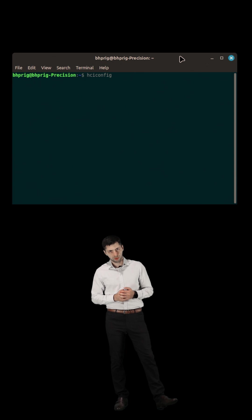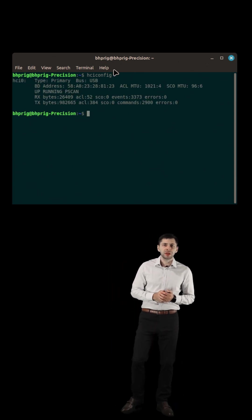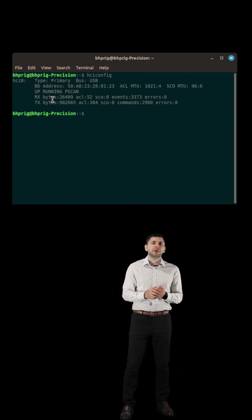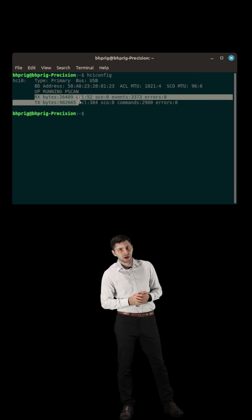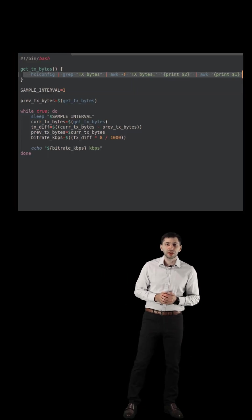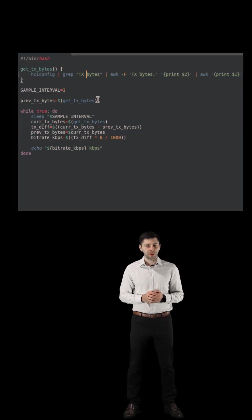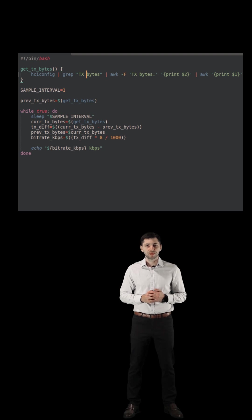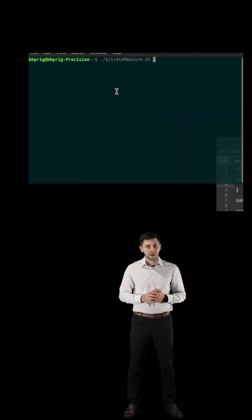What kind of codecs and bitrates does Tesla support? Let's investigate with a little bit of bash scripting. The command HCI config shows us how much Bluetooth data has been transferred. We will use bash to grab the values every second.